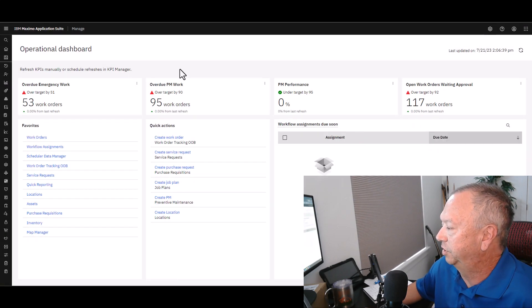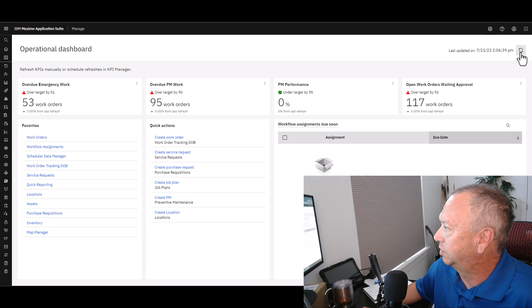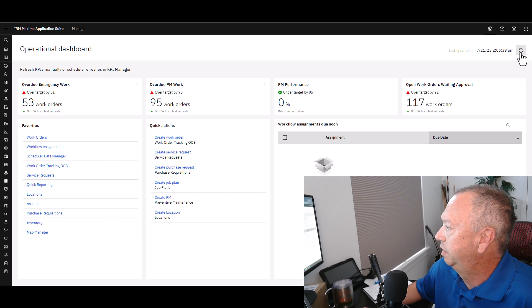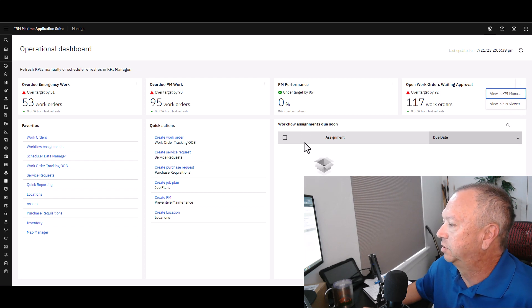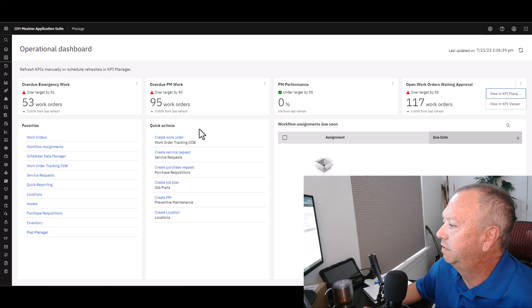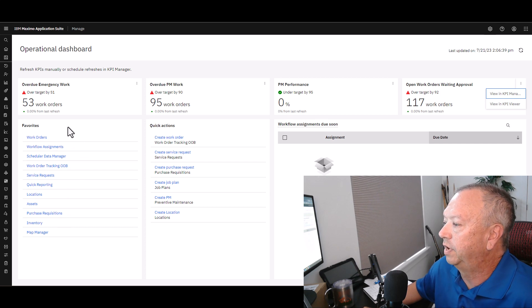Opening up the Operational Dashboard, it has a few tiles. The tiles across the top are the very familiar KPIs you may have used. On the far right there's a refresh button for when the screen has been open a while. Under the three dots you can jump into either the KPI Manager or KPI Viewer. There are workflow assignments shown if any are pending, a list of quick actions, and a list of favorites. At the top of the favorites is the brand new Work Orders application.